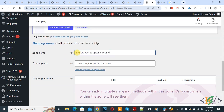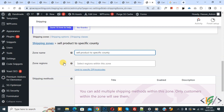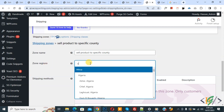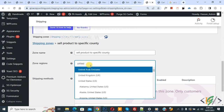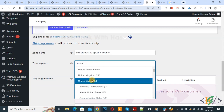Now scroll down and you see Shipping Zone Name, so add a zone name here. We added the zone name 'Sell Product to Specific County.' Now you see Zone Region, so select the region within the zone. I selected United States — if you want, you can add more countries.